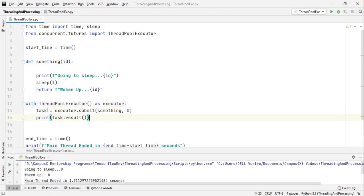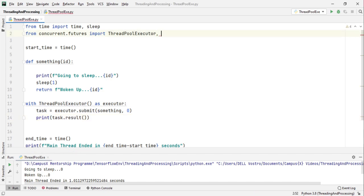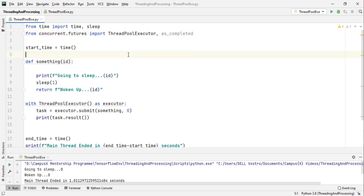If you have multiple tasks instead of using result one by one on all of them we can use the as_completed method. Let's see the benefits of the as_completed method. First of all let's just import them, as_completed from the concurrent.futures module.